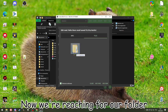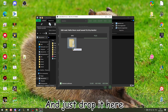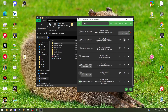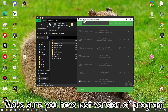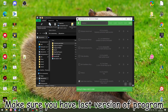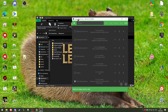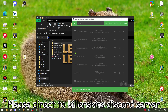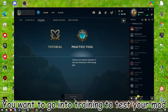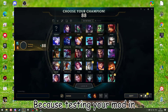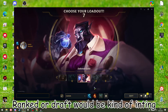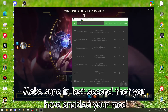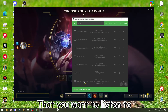After creating the mod, drag and drop your file into it and run it. Make sure you have the latest version of the CSL Manager program. If you have any problems with the program, go to their Discord server. Go into a training game to test your mod, and make sure your mod is enabled before launching.